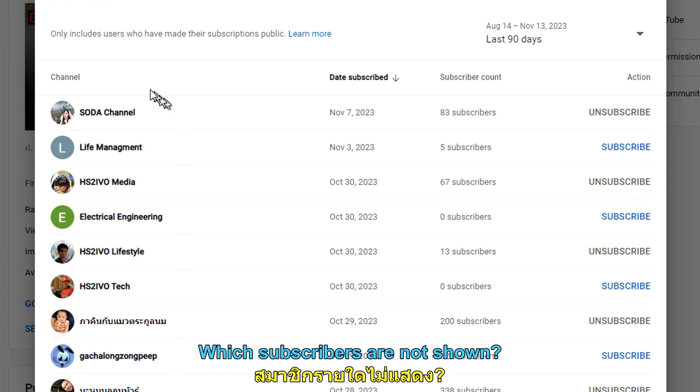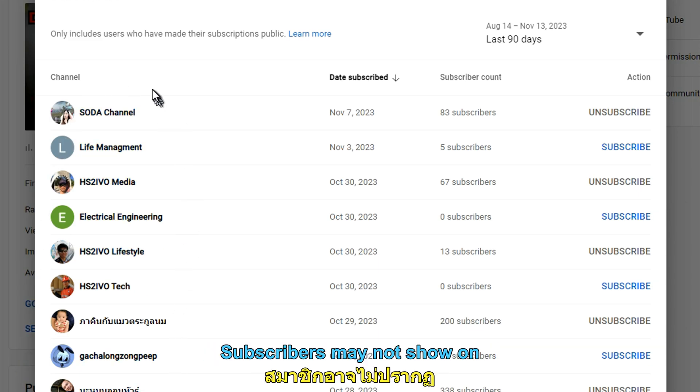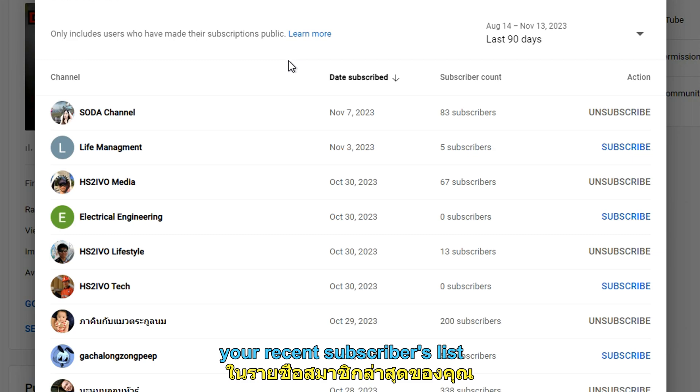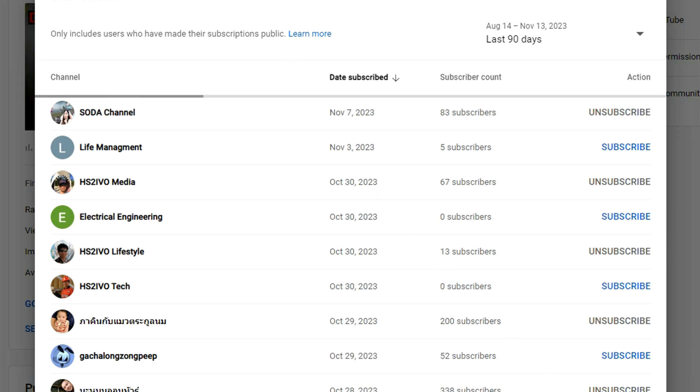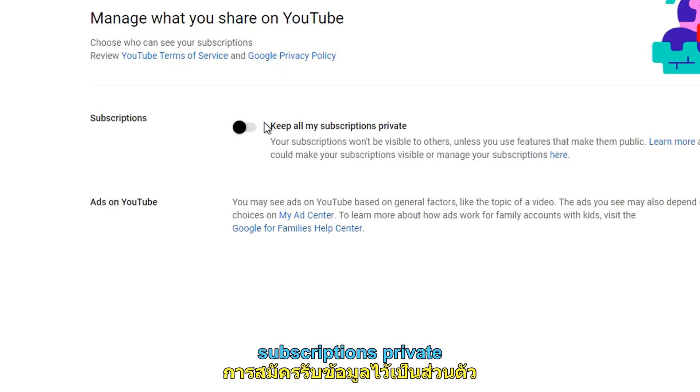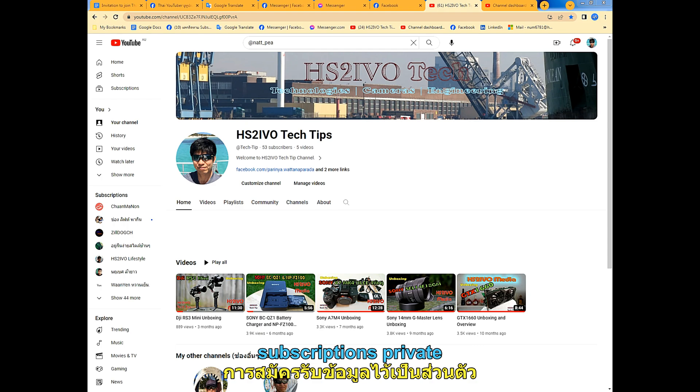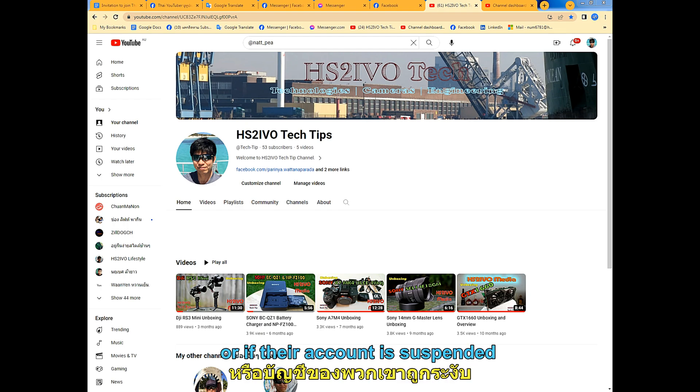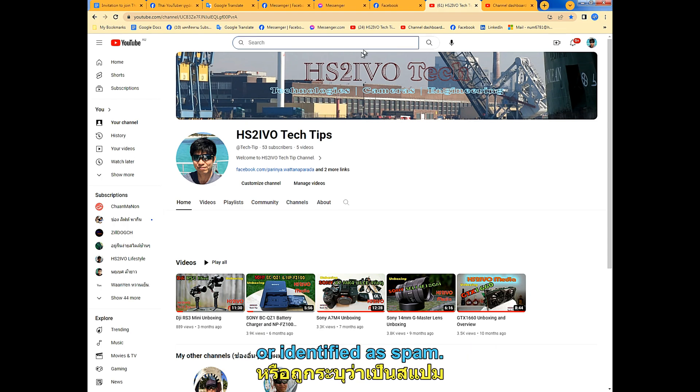Which subscribers are not shown? Subscribers may not show on your recent subscriber list if they choose to keep their subscription private or if their account is suspended or identified as spam.